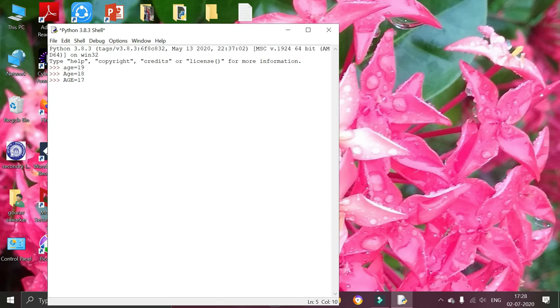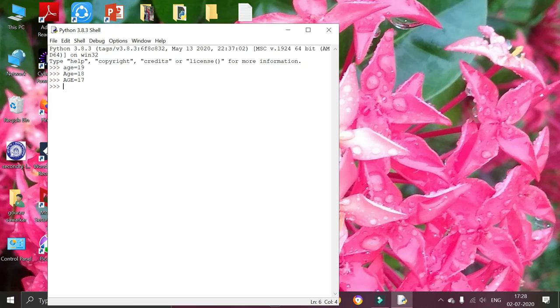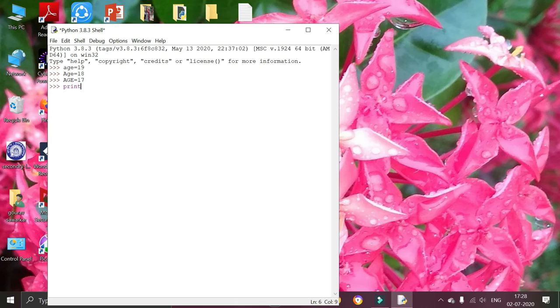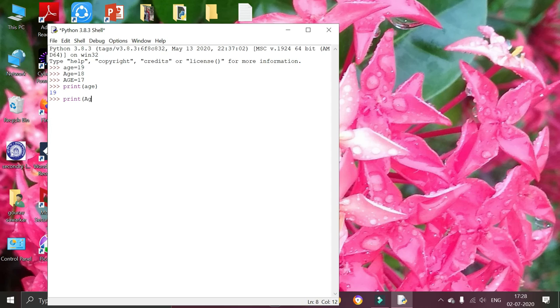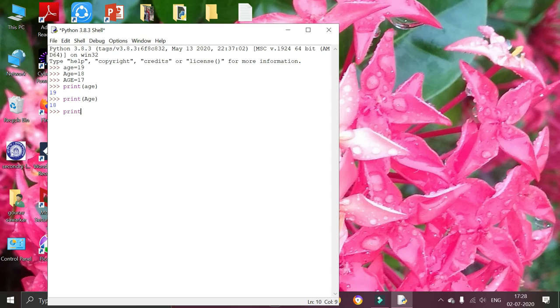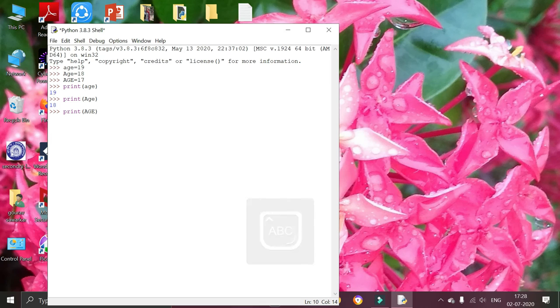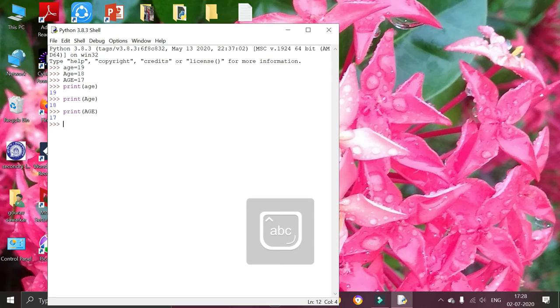Now I am going to print those variables. Print first variable all letters as lower cases. Print Age. Now I am going to print variable with starting letter as capital, Age. Now I am going to print variable with letters as capital upper cases. That shows that those three variables are different.